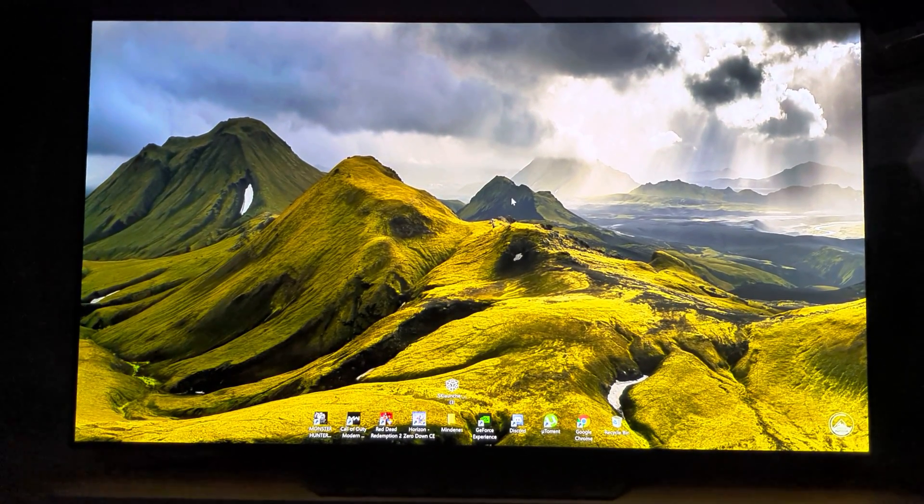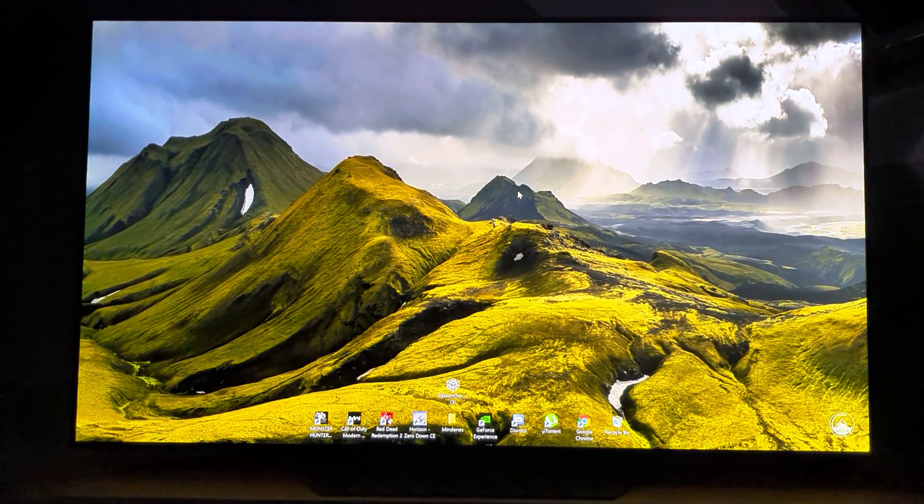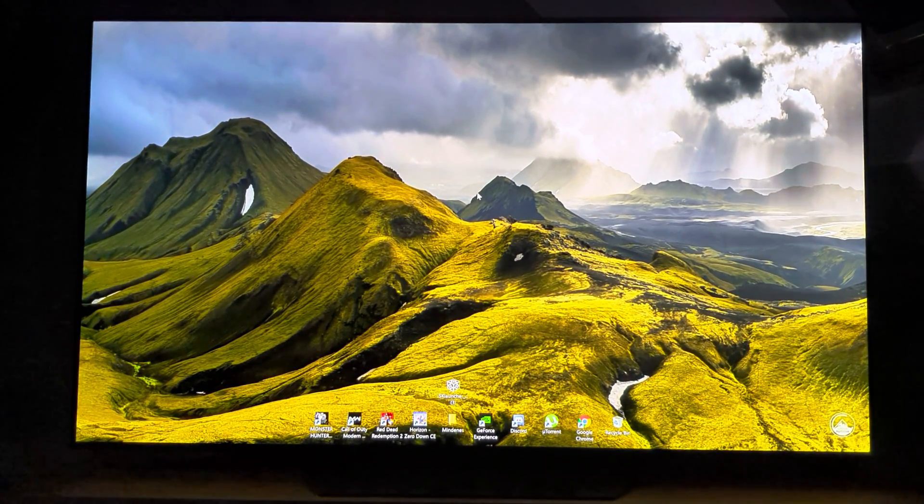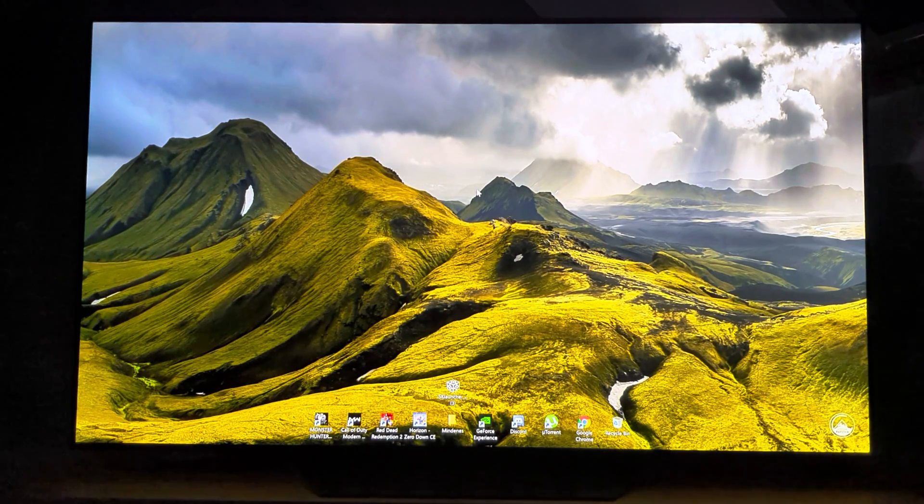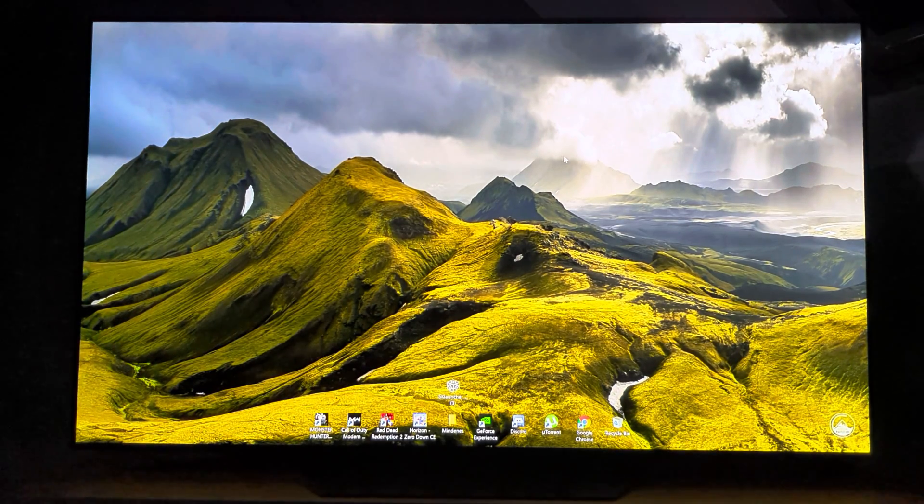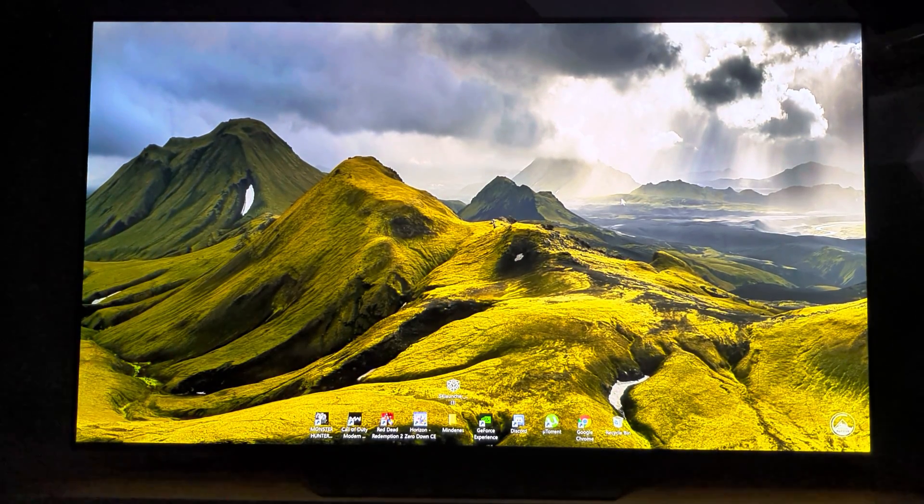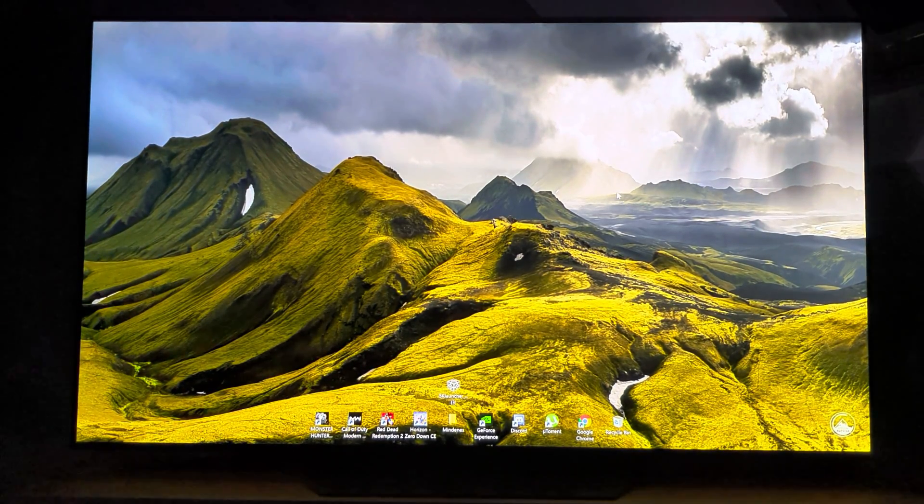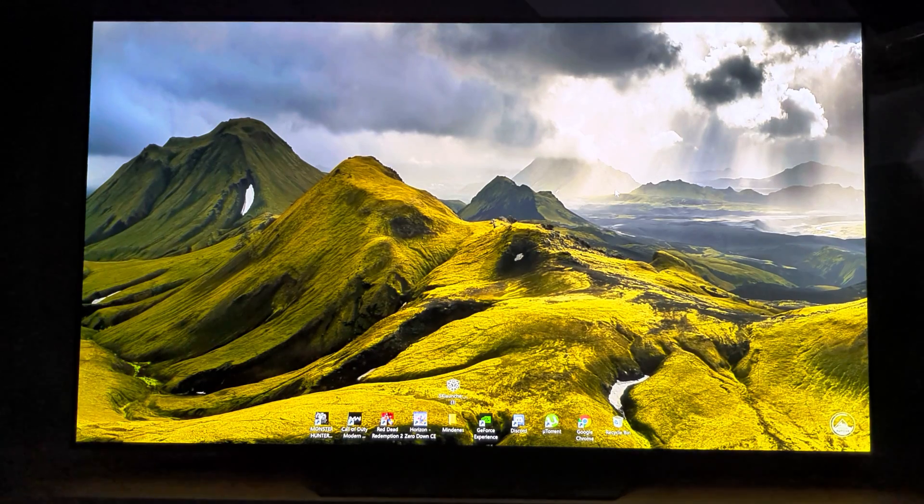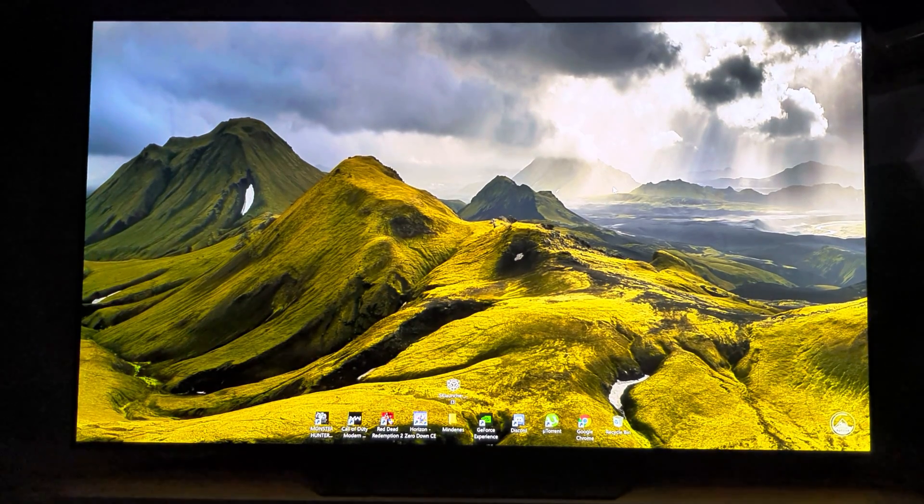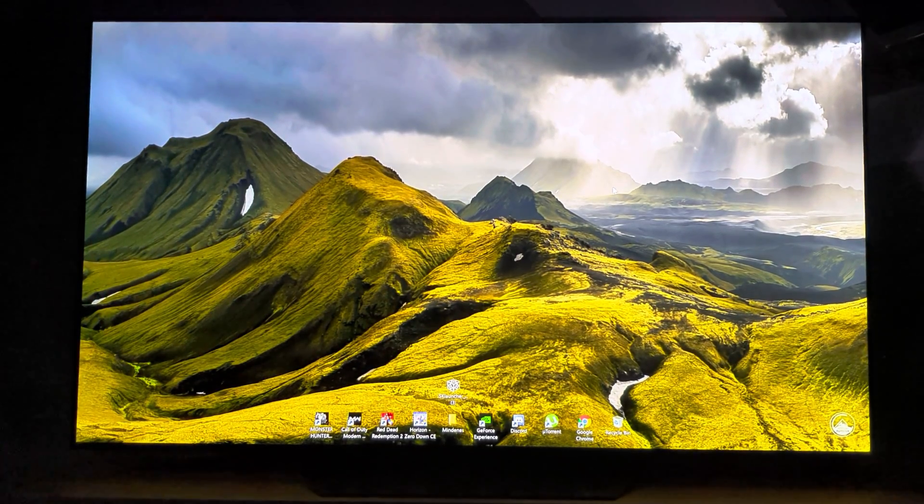So that's it. This is how you set up your TV to run perfectly with your PC. Thank you for watching.